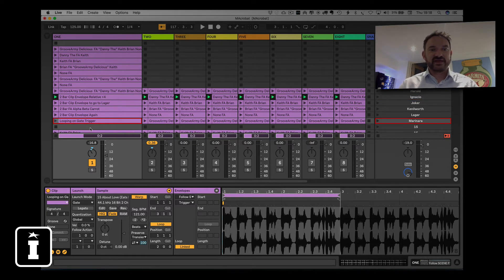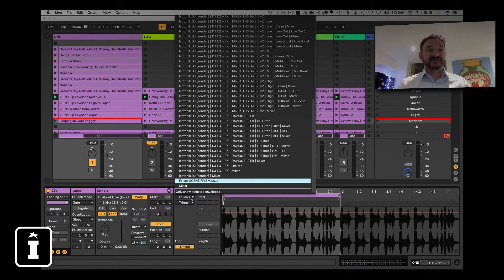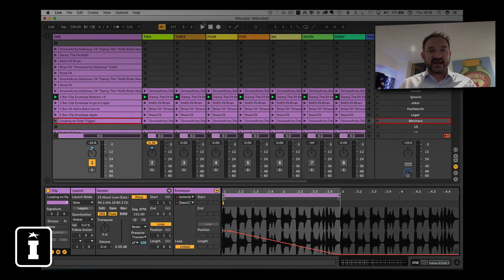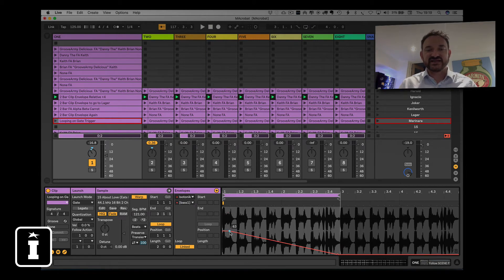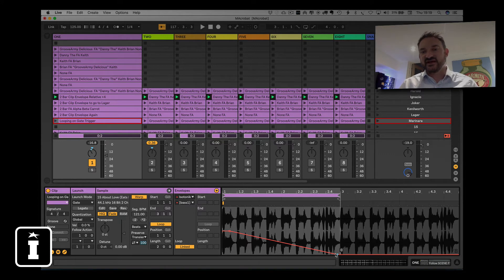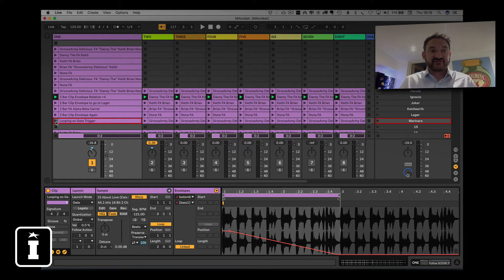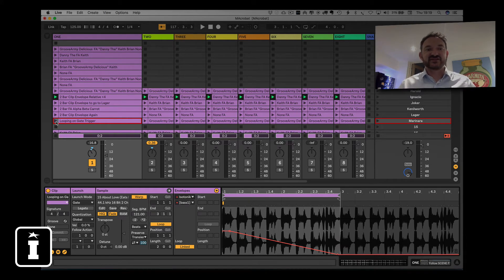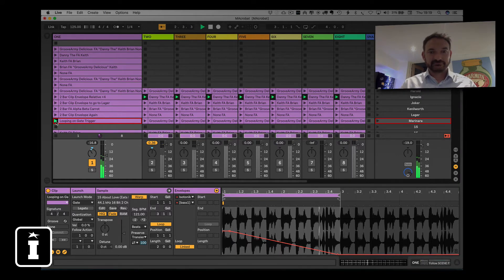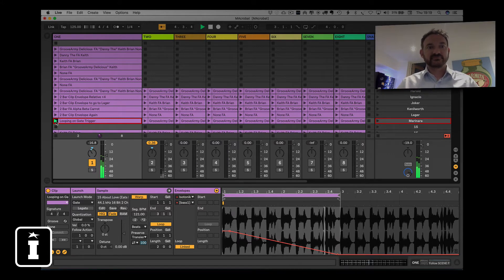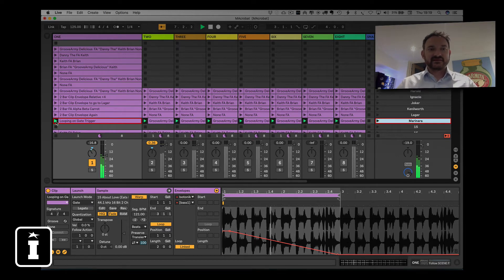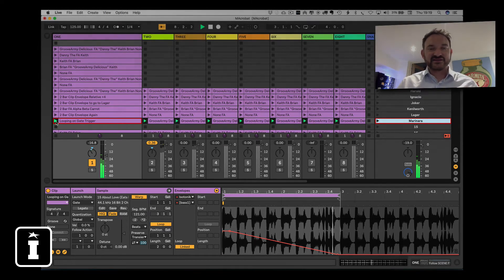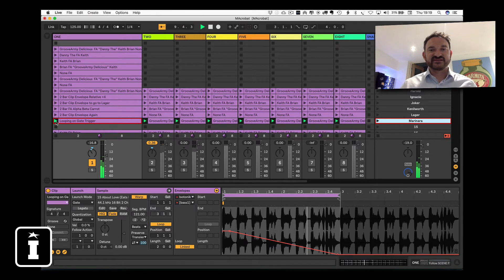Why would I want to use that? Well if I have a look here I've got this looping on gate trigger and it's been set to launch mode of gate, and if I have a look in my envelopes particularly on the Isotonic DJ rack I've got a bass control, just an EQ, that when I play this clip it's going to reduce it over a period of time down to zero. So the launch mode is actually gate which means that as I press with my mouse effectively, I'm not hooked up to MIDI controller. As long as I'm pressing, it's going to basically keep playing. And hopefully you can hear that that is playing nicely. And as soon as I let go, it launches the rest of the scene.